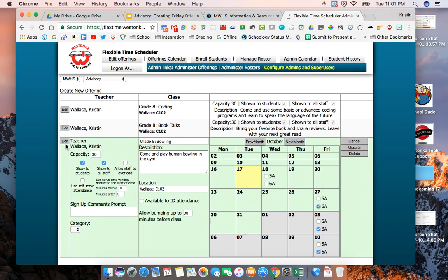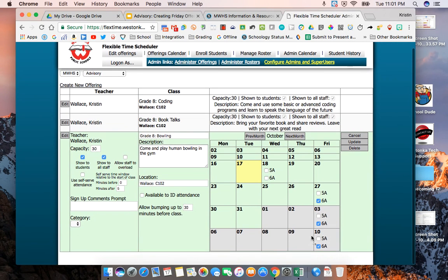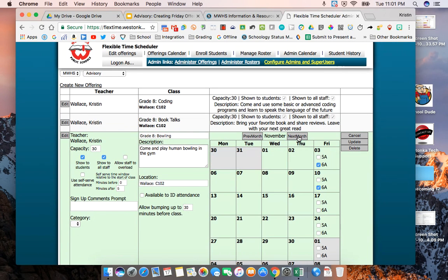If I go back into that I can see here that I have selected those. I can go down to the next month I could select them throughout the end of the semester if I wanted to.